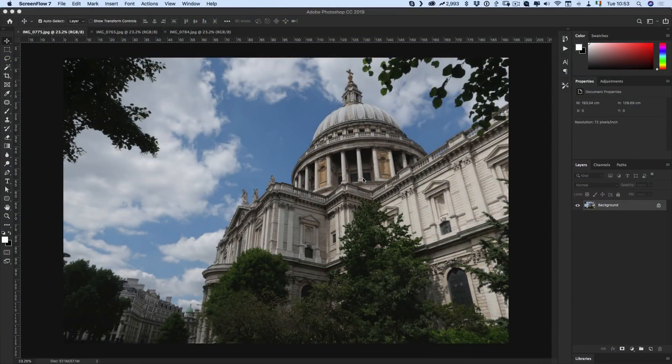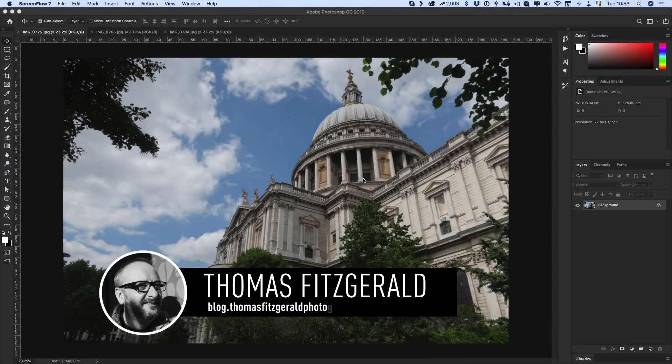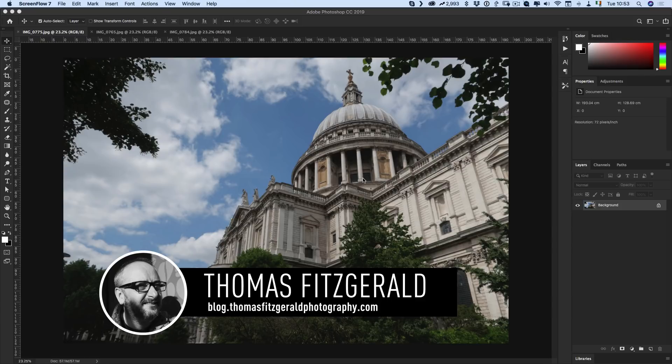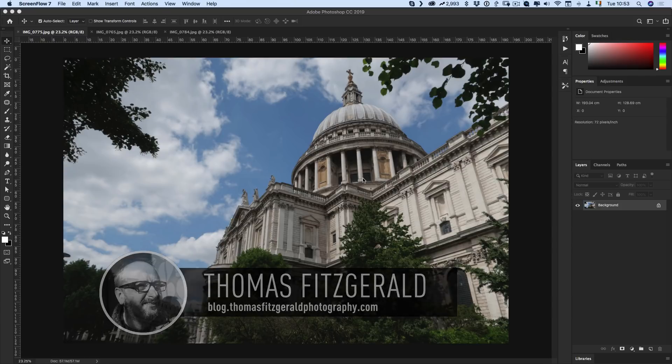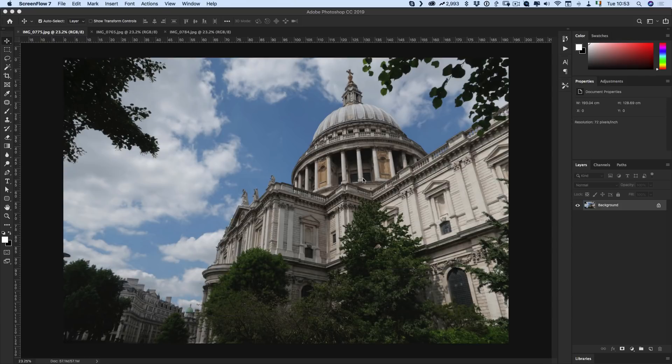Hi everybody, it's Thomas here from Thomas Fitzgerald Photography. In this video I want to give you a quick look at the new sky enhancer feature in Luminar and also have a look at the AI features in general.